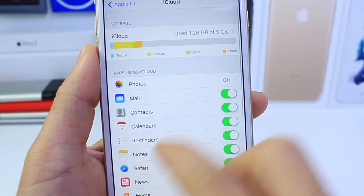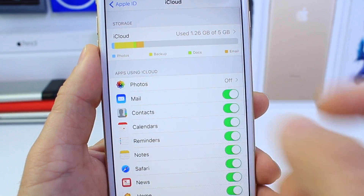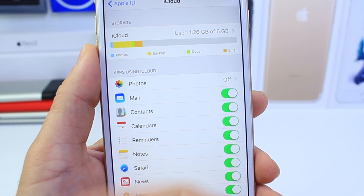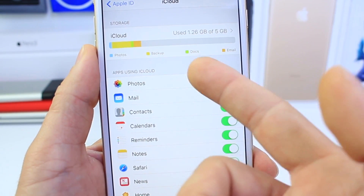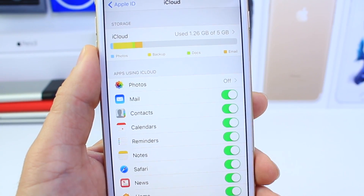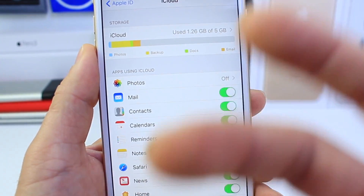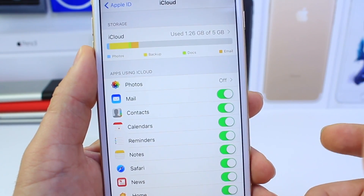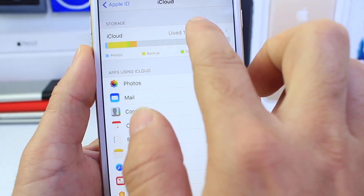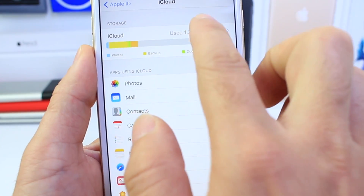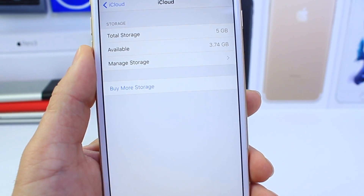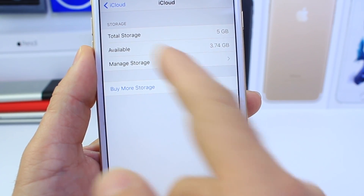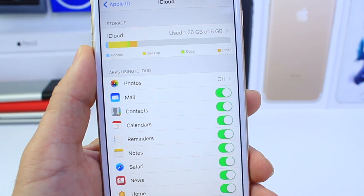Tapping into iCloud settings, you now have a new UI to determine what's taking up space on your device — from photos to backups to documents and email. It gives you a better understanding of what's taking space if you need to delete anything to create storage. You also have the ability to buy additional storage on the cloud or manage your storage directly from there.